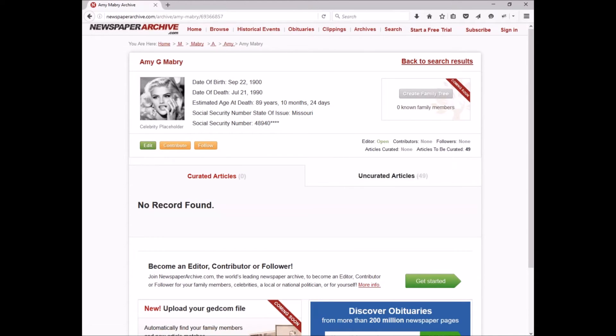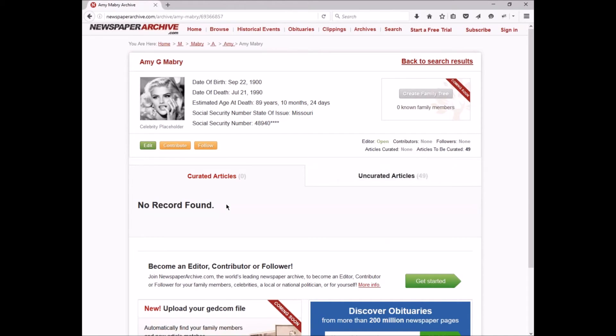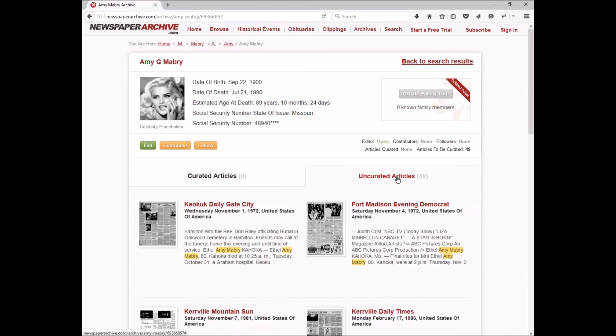Here we're going to see the curated articles, which right now is zero because no one has curated anything on this Amy Mabry. That's going to include clippings that are done where Amy Mabry is tagged in it or pages that had search results that were saved with Amy Mabry for that specific person. You can also click on this uncurated articles tab.